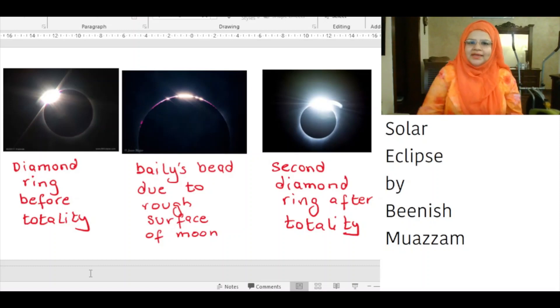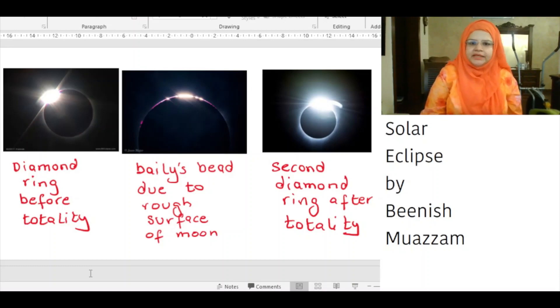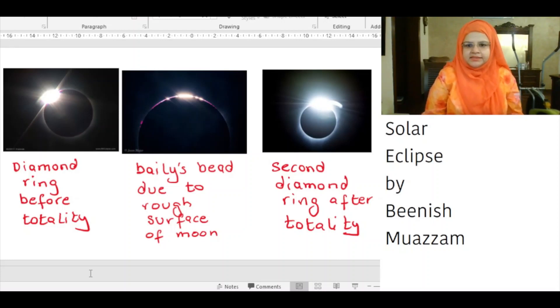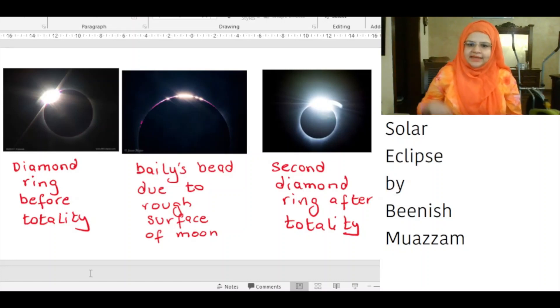Looking at the sun directly can lead to temporary or even permanent vision loss. Eclipse glasses are dark enough to keep dangerous amounts of light from entering the eyes — the strongest glasses absorb 99% of light. May Allah bless us all. Thank you for watching.